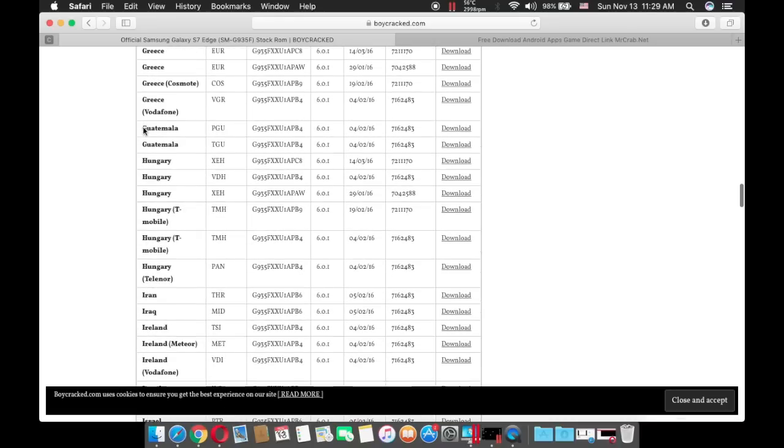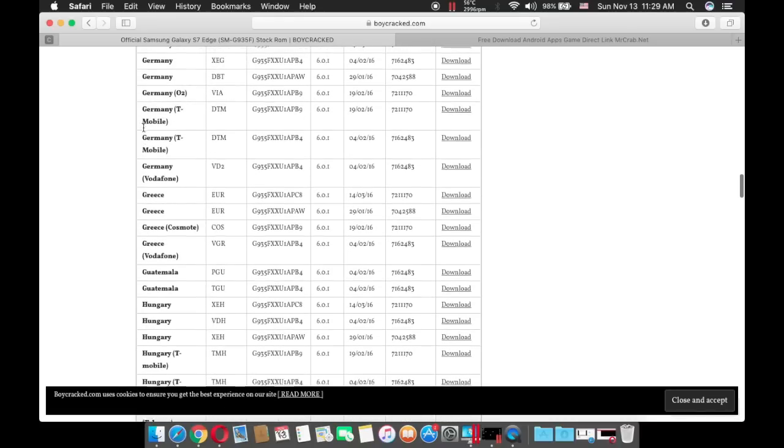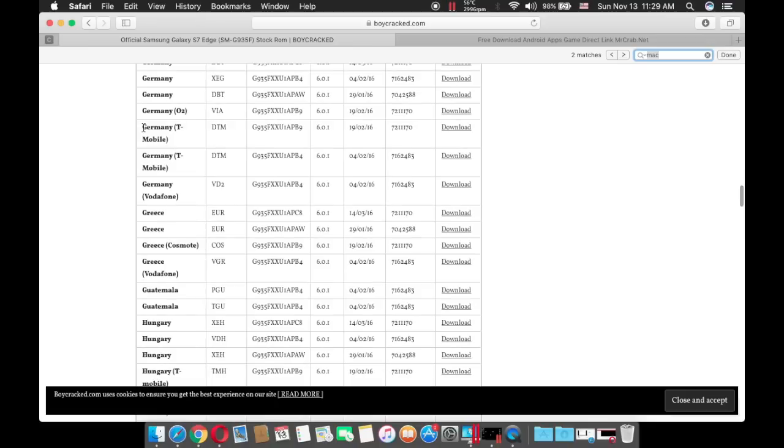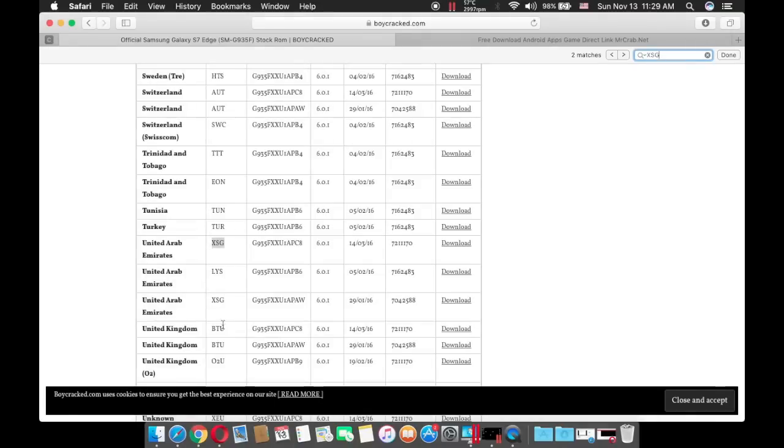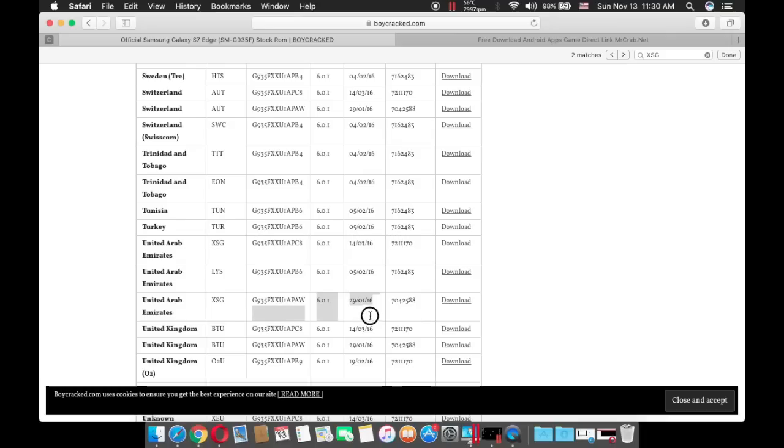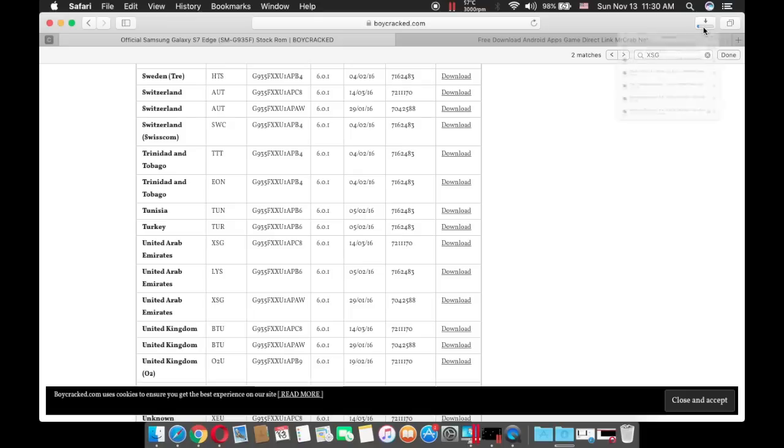Mine is Dubai so I'm going to input my region which is XSG 6.0.1 and I can download either this one or this one. It doesn't really matter but I will download this one because this one was uploaded recently.